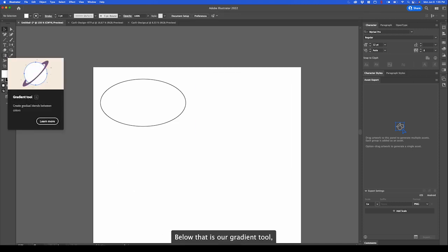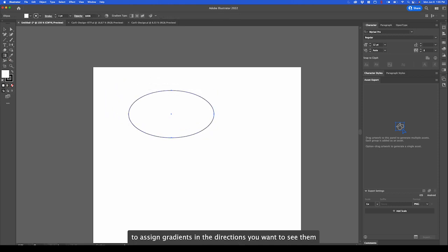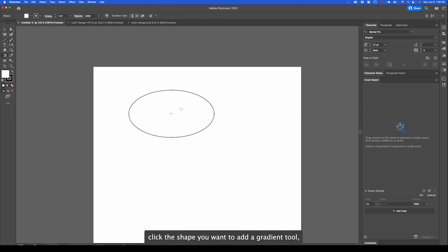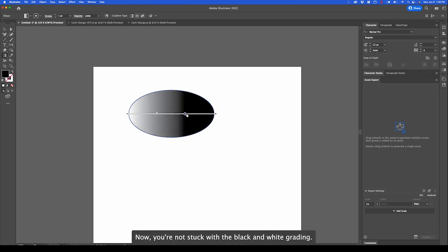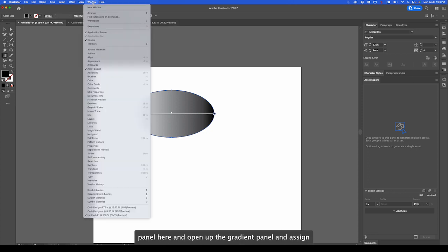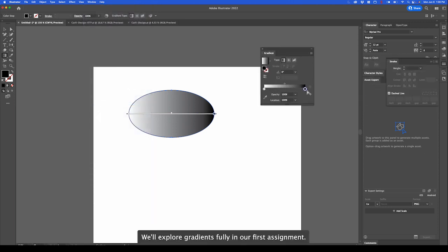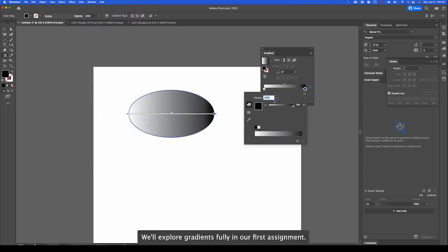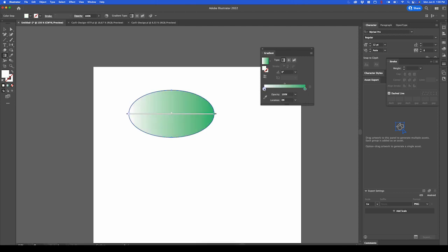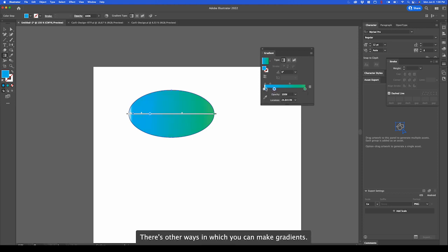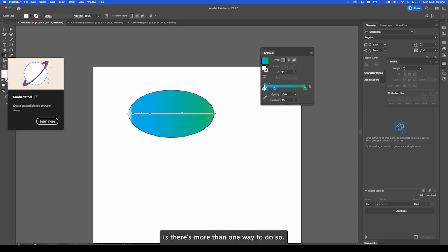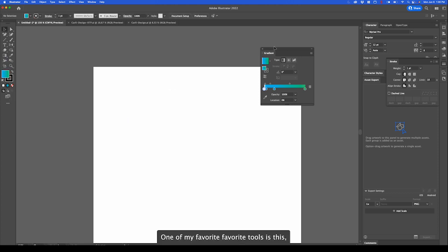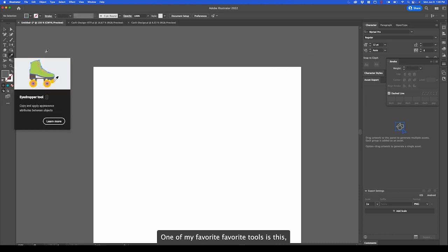Below that is our gradient tool, which allows you to assign gradients in the directions you want to see them. Click the shape, you want to add a gradient tool and you can customize the gradient. You're not stuck with the black and white gradient. You can actually go to the window panel here and open up the gradient panel and assign a gradient. We'll explore gradients fully in our first assignment. Let's just quickly create our gradient. There's other ways in which you can make gradients. This is just one way. That's what's cool about Illustrator is there's more than one way to do something.